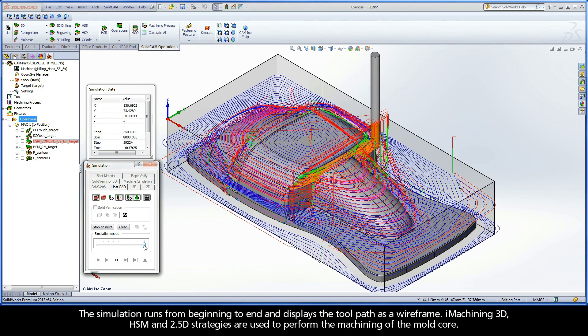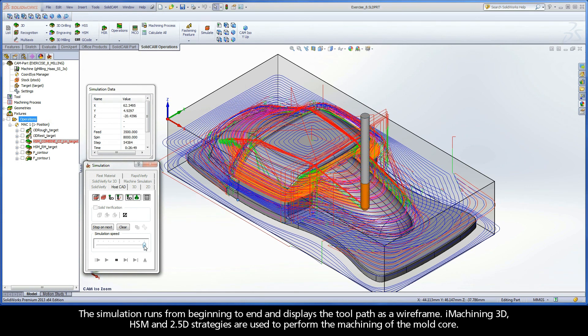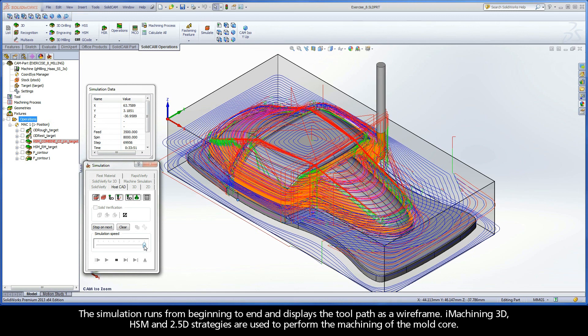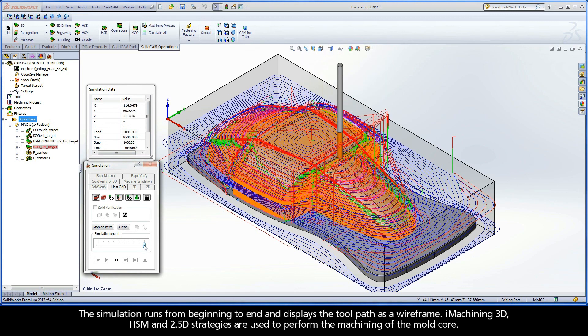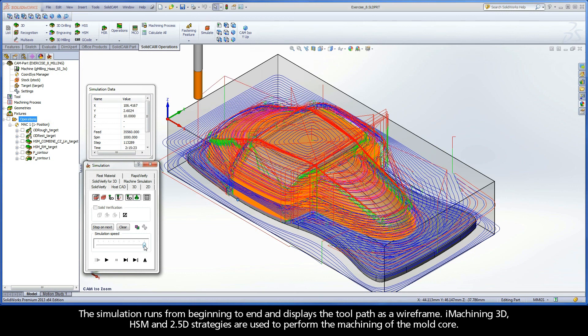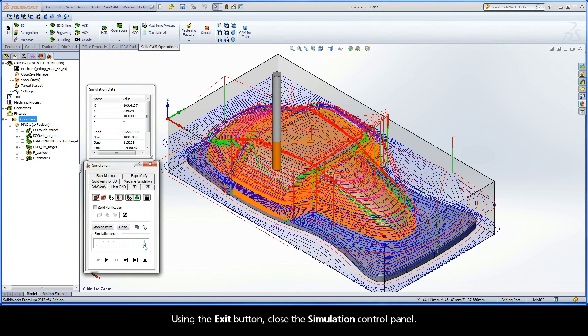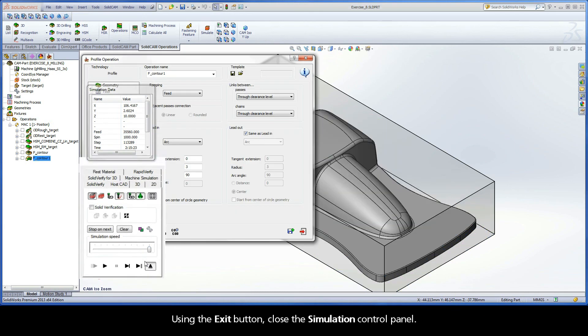The simulation runs from beginning to end and displays the toolpath as a wireframe. iMachining 3D, HSM, and 2.5D strategies are used to perform the machining of the mold core. Using the Exit button, close the Simulation Control Panel.